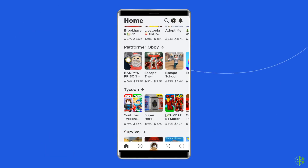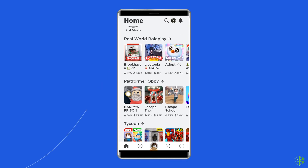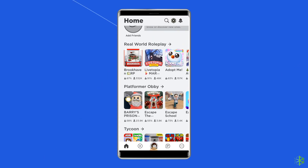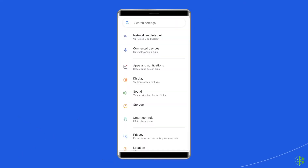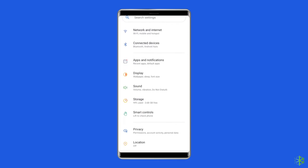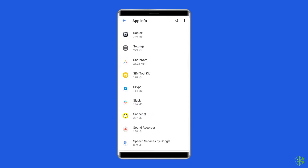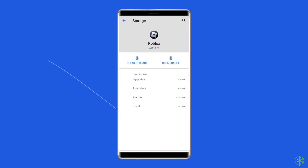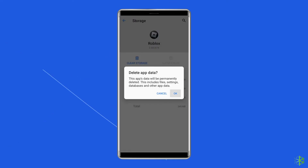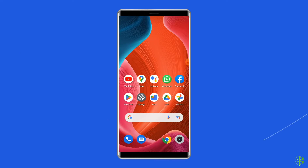Solution 2: Clear cache and data of the Roblox app. Corrupted Roblox cache files can also lead to error code 262. Simply clear the cache of the Roblox app to fix it. Open Settings, then go to Apps or App Manager, find and tap on the Roblox app, go to Storage, and tap on the Clear Cache and Clear Data buttons. Now open the Roblox app, try to re-login to the account, and check if the error is solved.